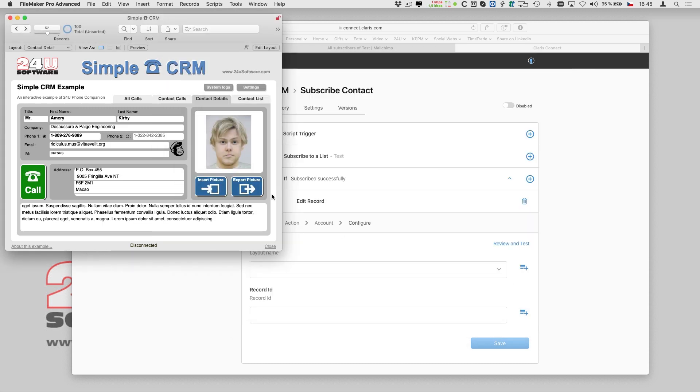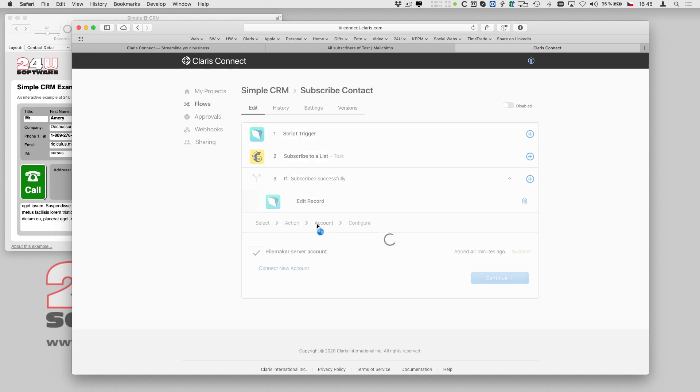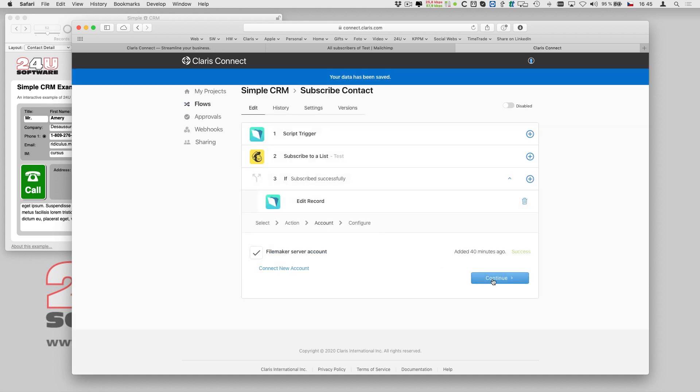When I switch back to Clarisse Connect, I can just go one step back to let it refresh the layout list.